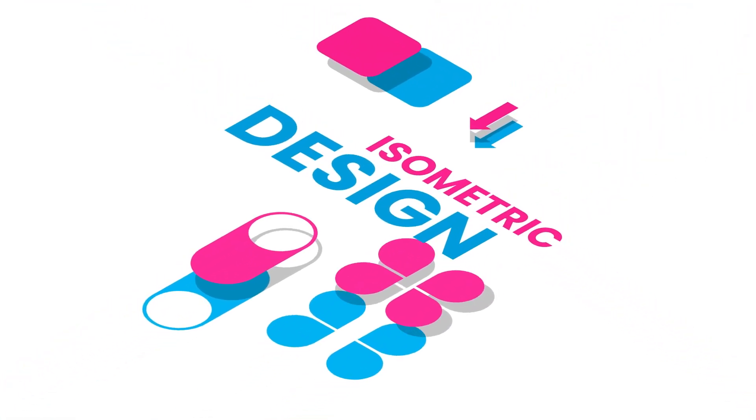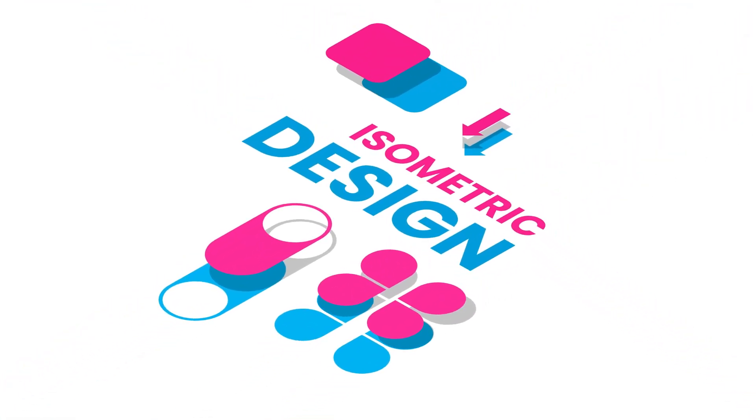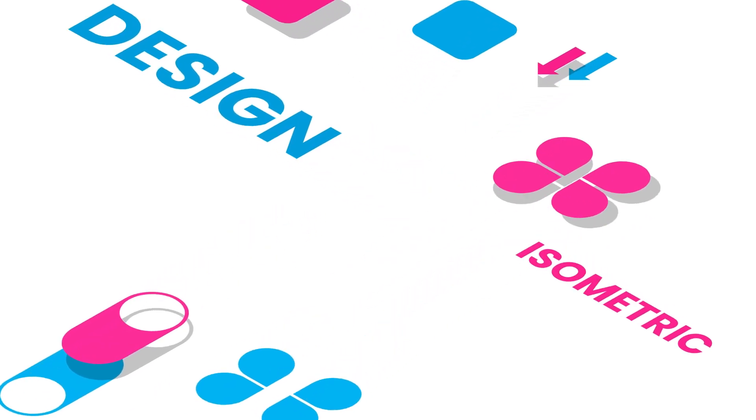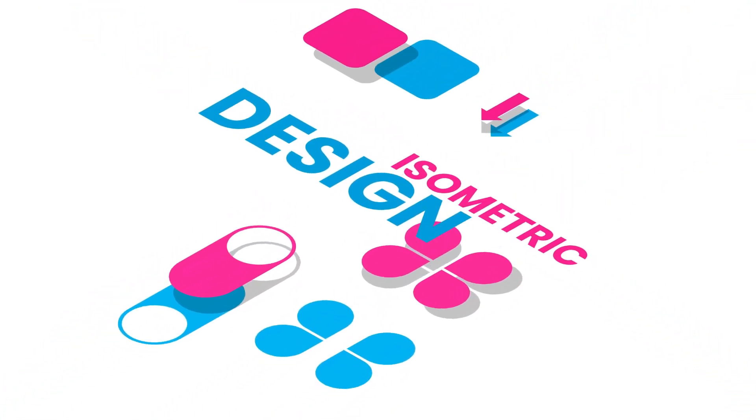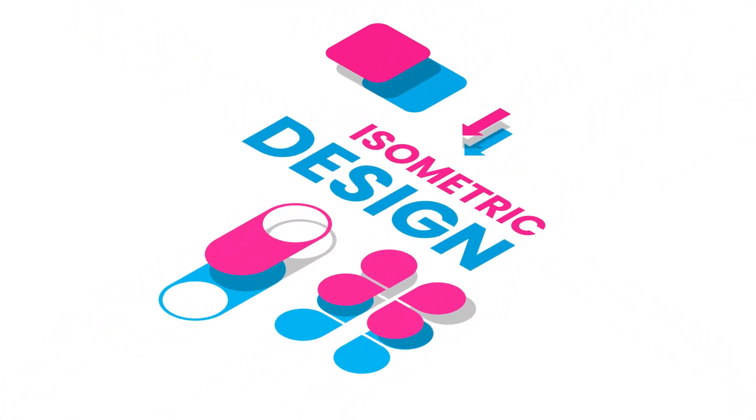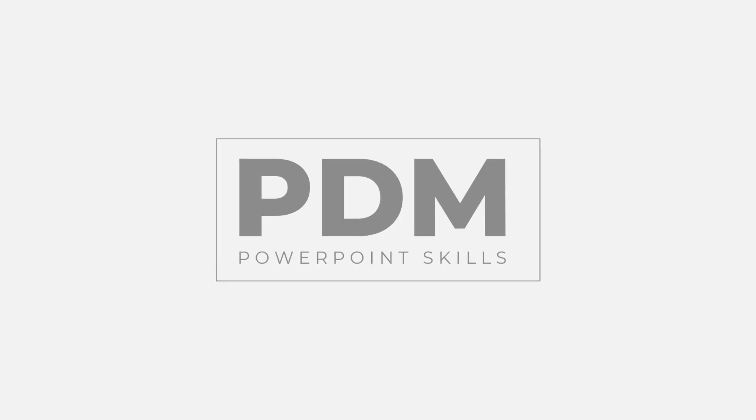Hi everyone and welcome back to another video. In this short tutorial I'm going to be showing you how you can make this cool multi-layered isometric design and add animation. So let's jump into it.